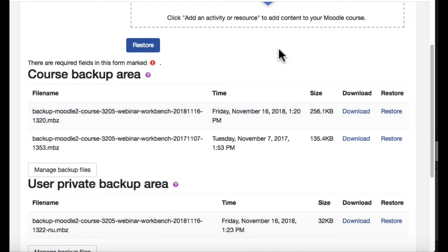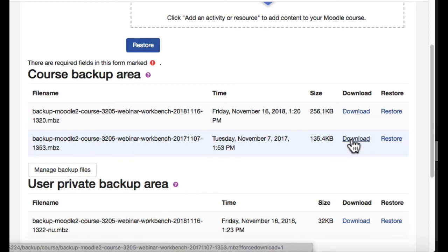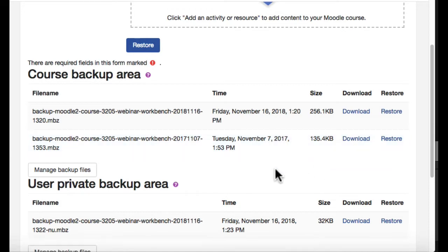And from here, before you delete them, you might want to download them, which you can do individually. I'll show you here in a second how to download those in bulk.